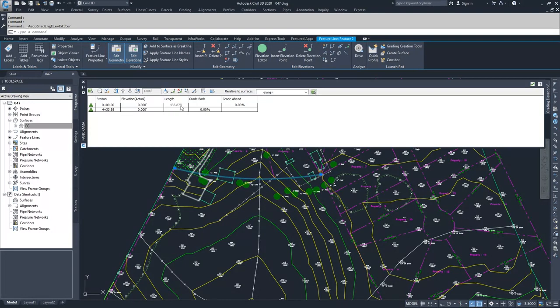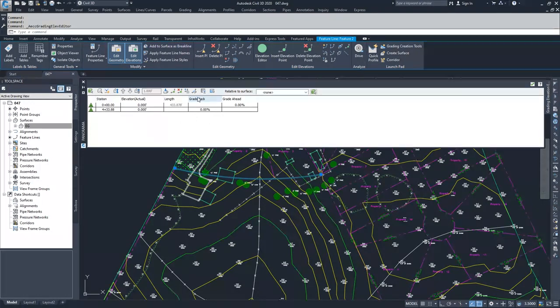Then what the length is to the next point, and what the grade ahead is to that point. When you're on another point, it'll give you the information for the grade back to the previous point. Right now we only have two points, so this isn't providing much information for us other than to notify us that both of our points in this feature line are at elevation zero.